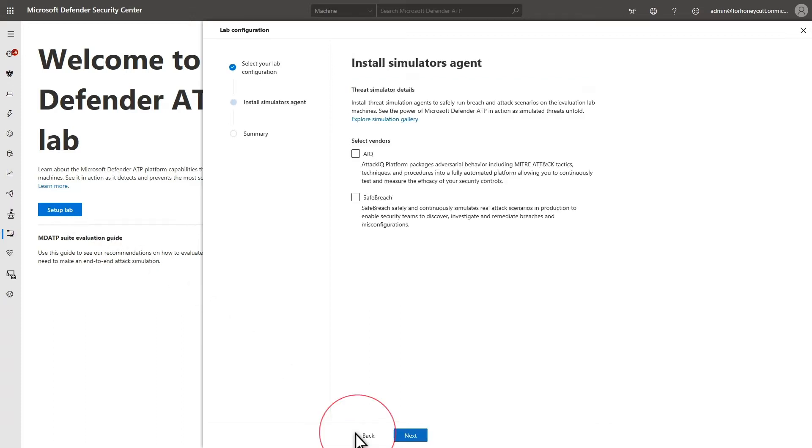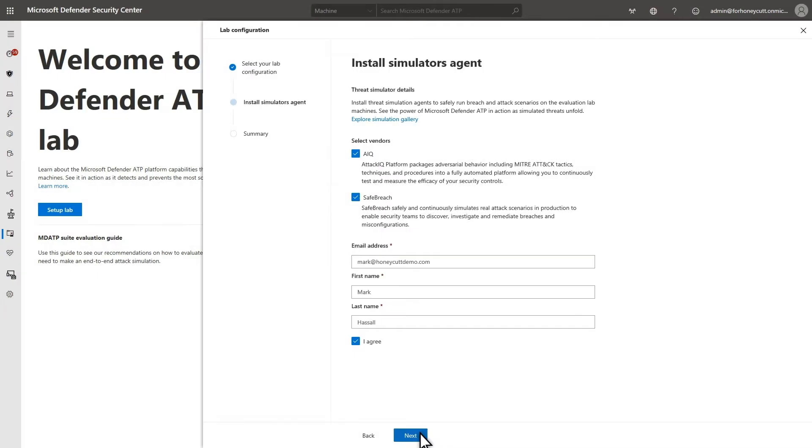The second step is to choose the threat simulator agents you want to install, and these include AttackIQ and SafeBreach. We recommend that you install both to give you the most flexibility when choosing the attack simulations that you want to run.